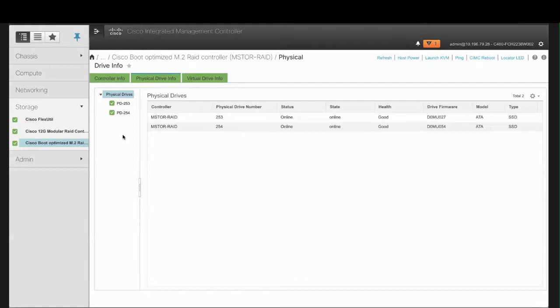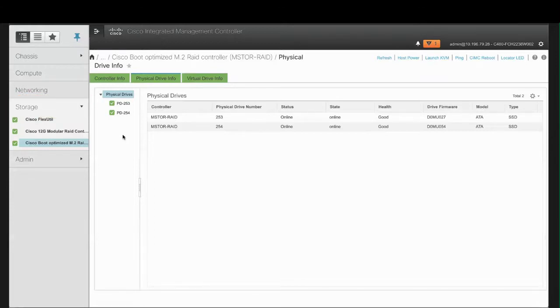In the navigation pane, click the Storage menu and then click the appropriate M.2 RAID controller.